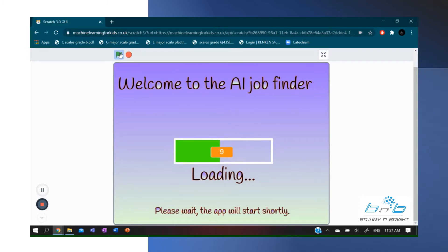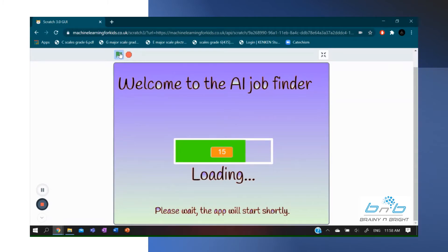First off, my app has a loading screen. This is so that everything can be ready for when the user uses the app. Since my app is voice controlled, it of course uses the microphone.